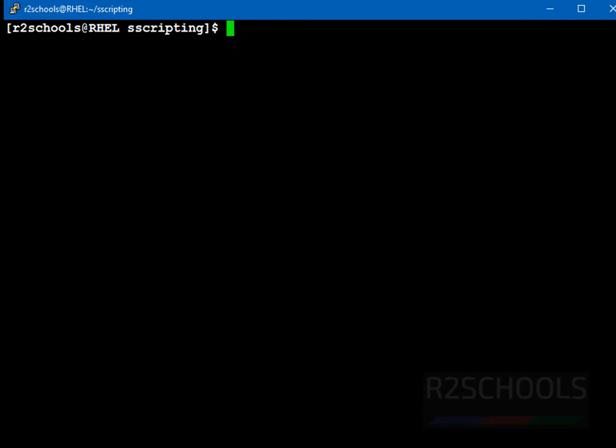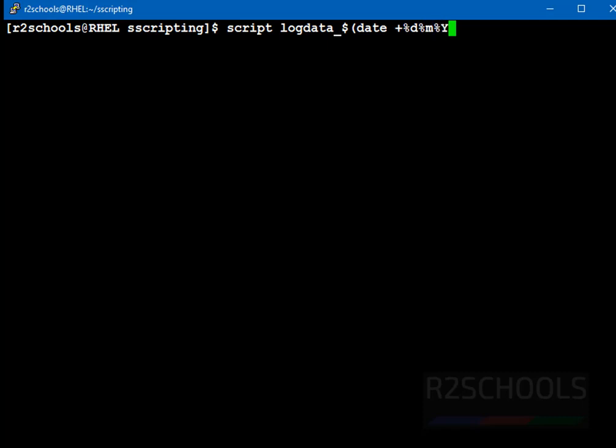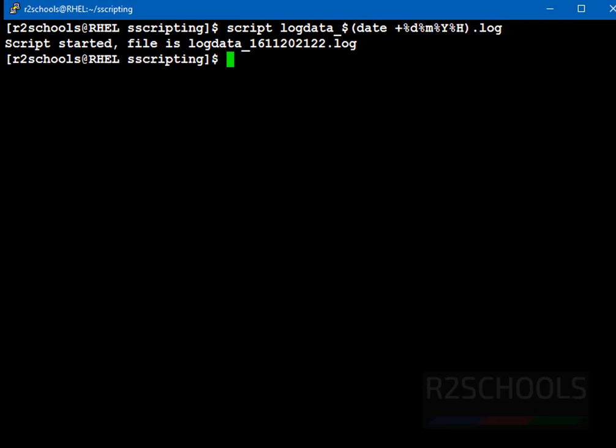First example, start screen recording by typing script, then log file name. Log data dot log. It's also fine, but as a real time practice, you have to append the file name in date. Underscore dollar date, then space, then plus symbol, then percentile d, percentile m, and percentile Y, and percentile hour. Then provide the file extension. I am giving log. See, script started and file name is log data.